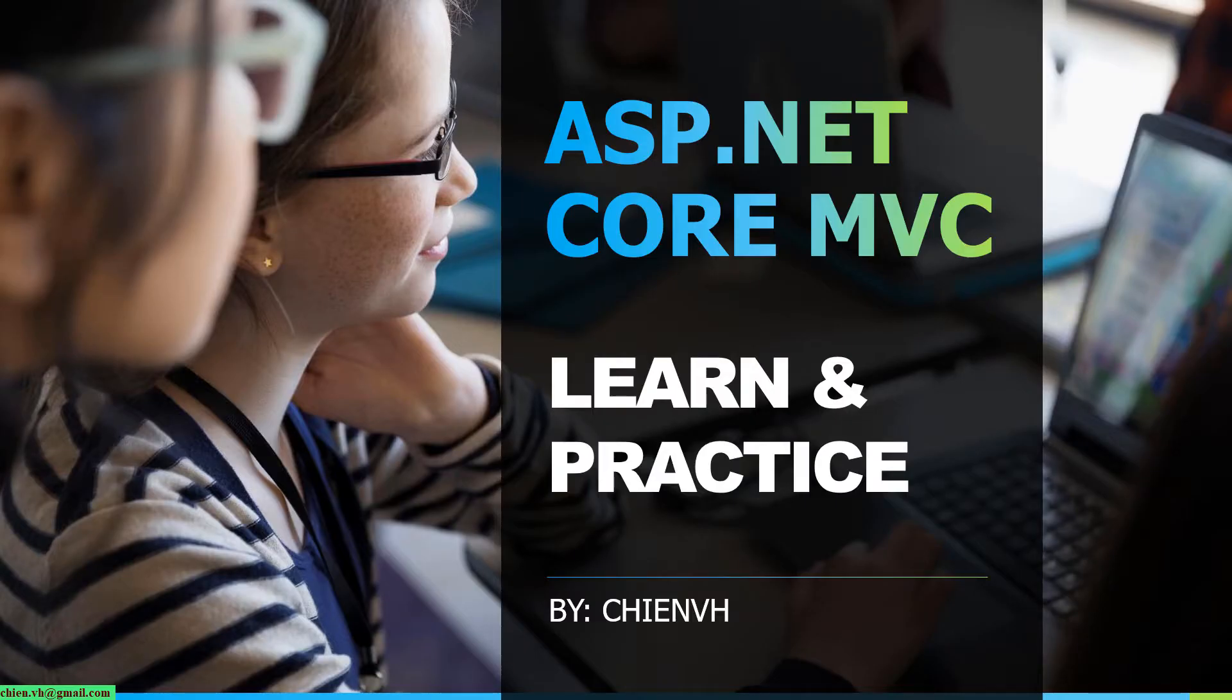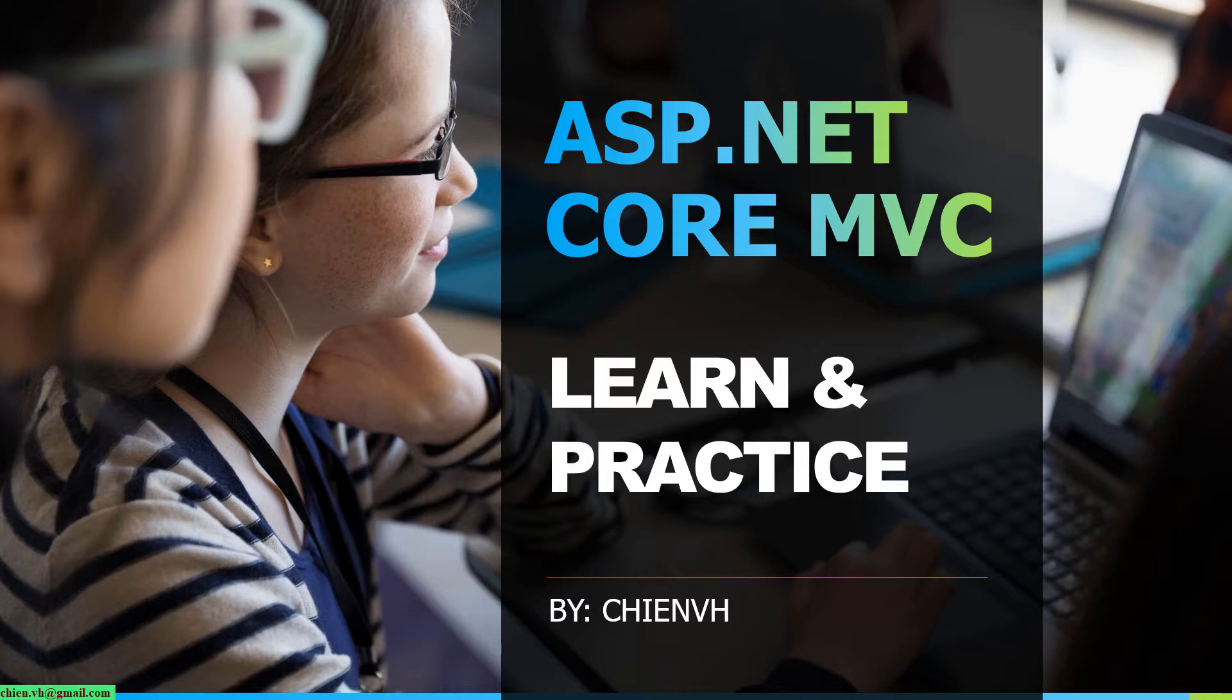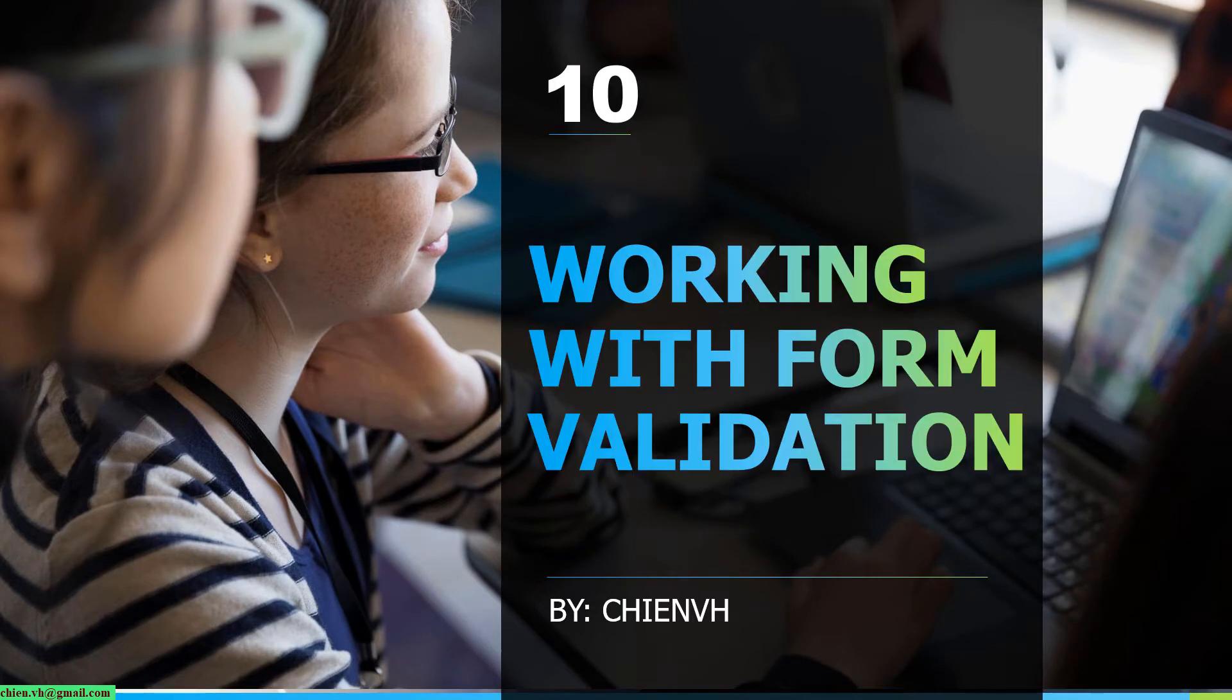Hi, this is ASP.NET Core MVC learn and practice course. Today in this lesson, we will work with the validation for the form.